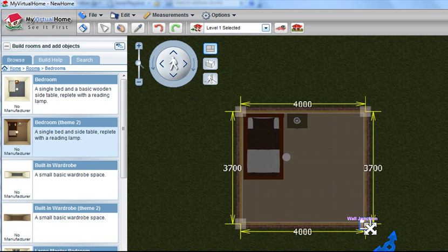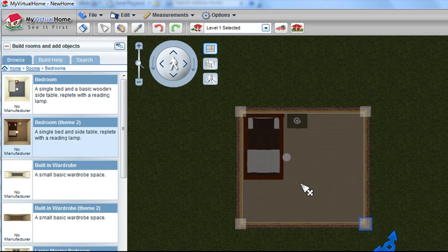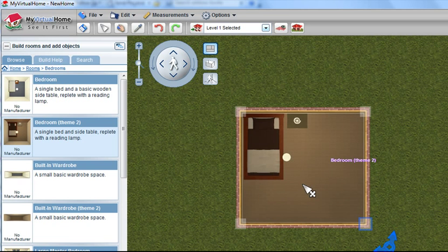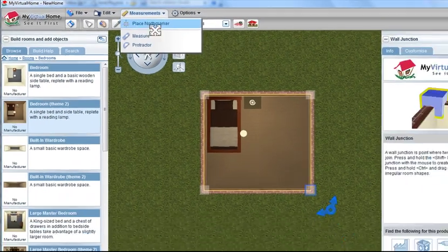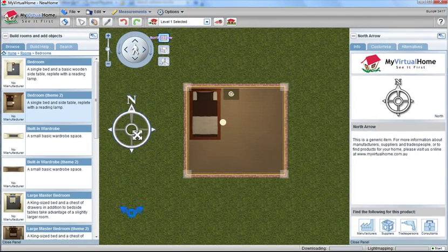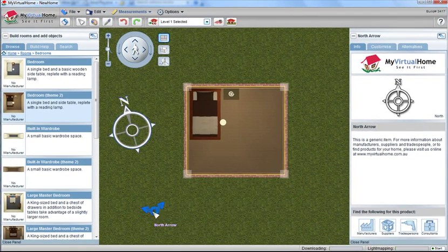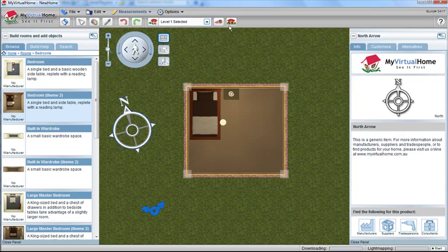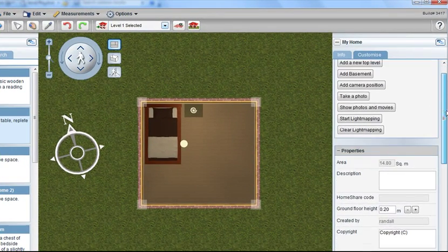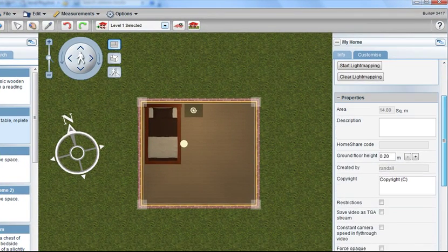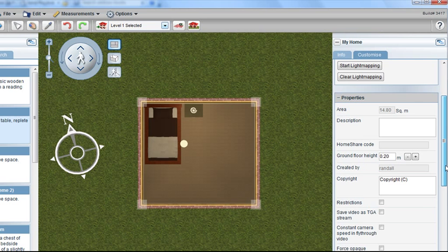When you have the room dimensions correct for the size of your room, you can go into the measurements here and place a North Marker. Placing a North Marker will enable you to set the sun for where the sun should reside for your particular design.